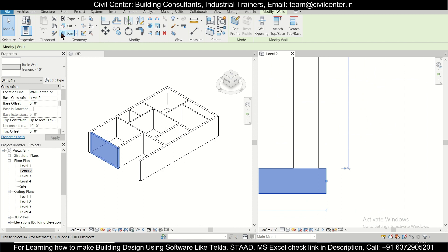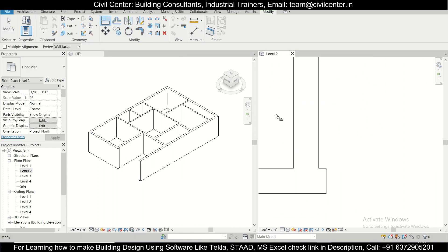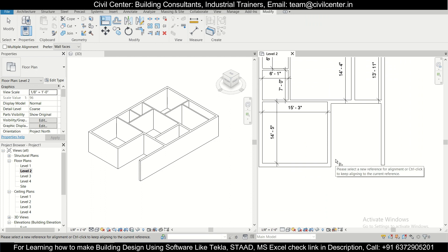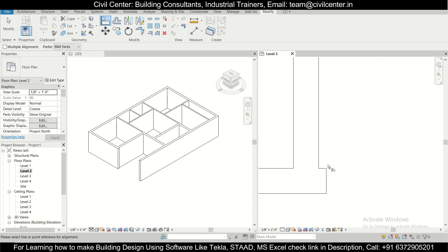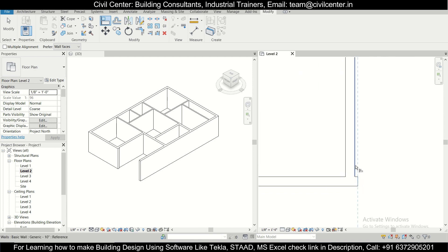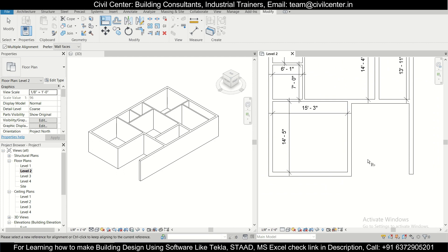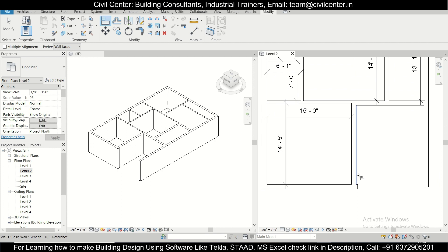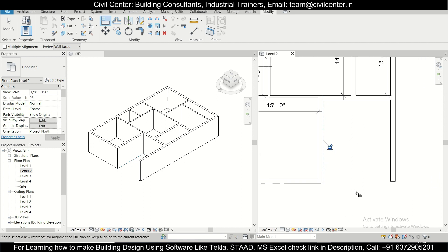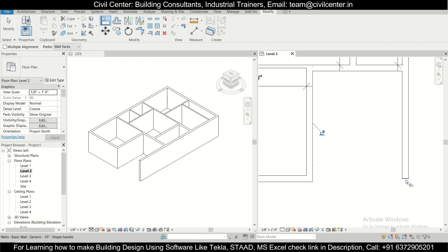We can use the Align tool. One thing to note: if you click the reference element first and then click the wall, it will move toward the reference. If you click in the opposite order, it moves the other way. So click what you don't want to change first, then align accordingly.